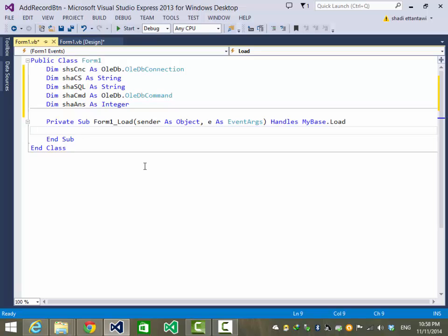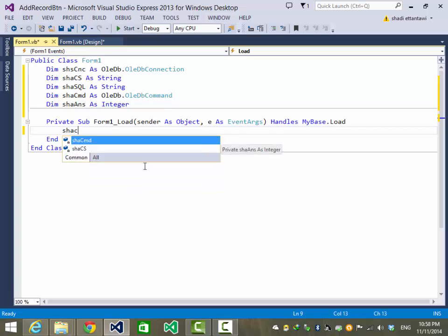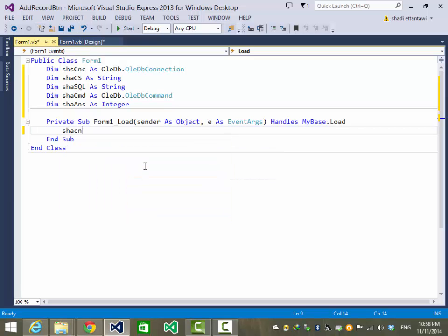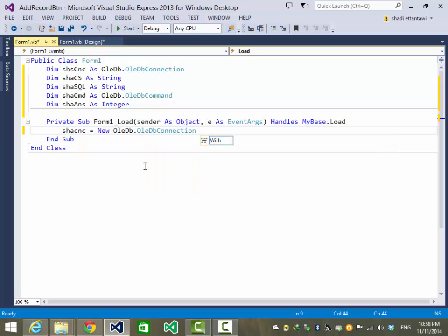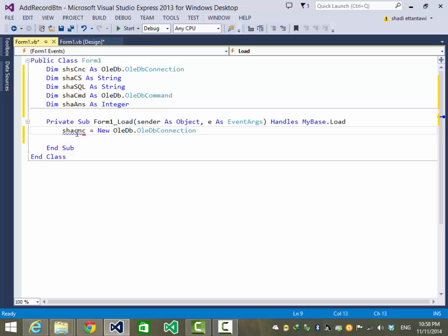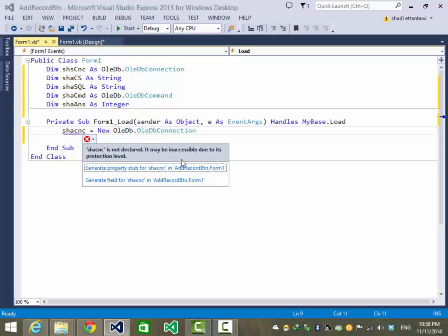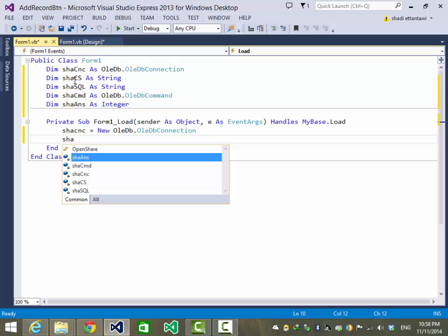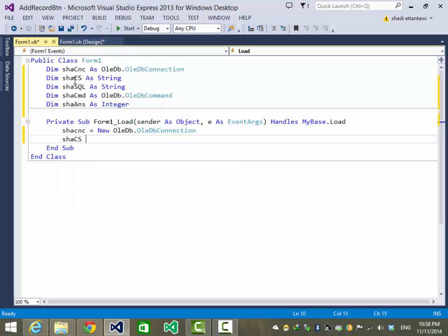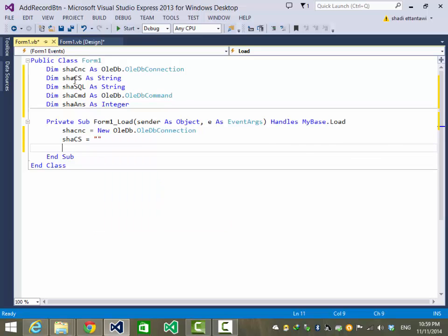In the form load event we're going to connect to the database. Now let's get our connection string.